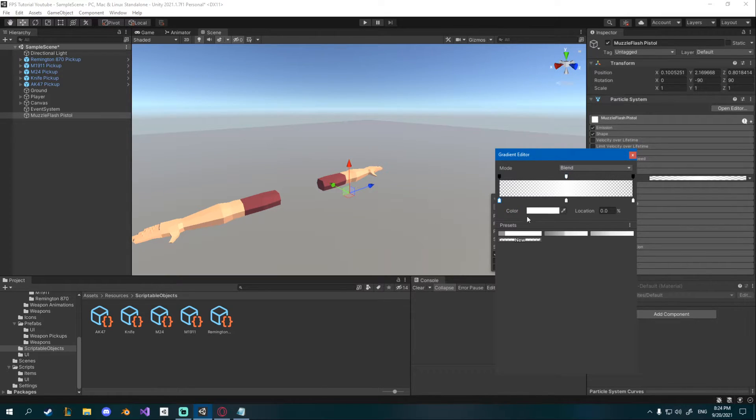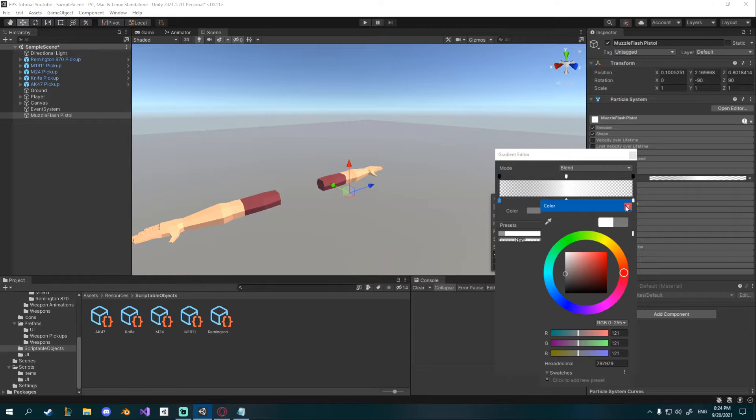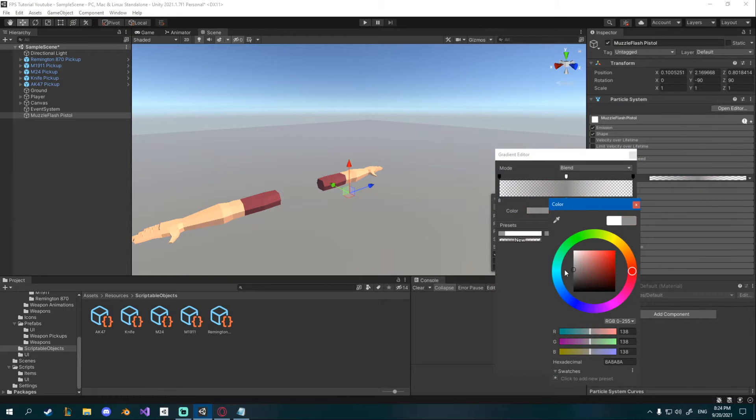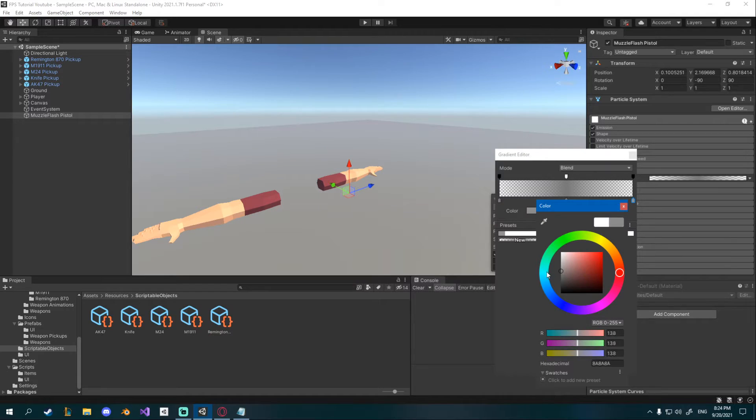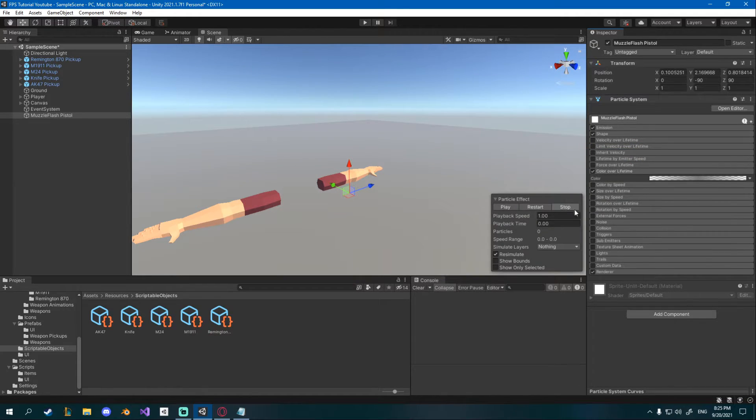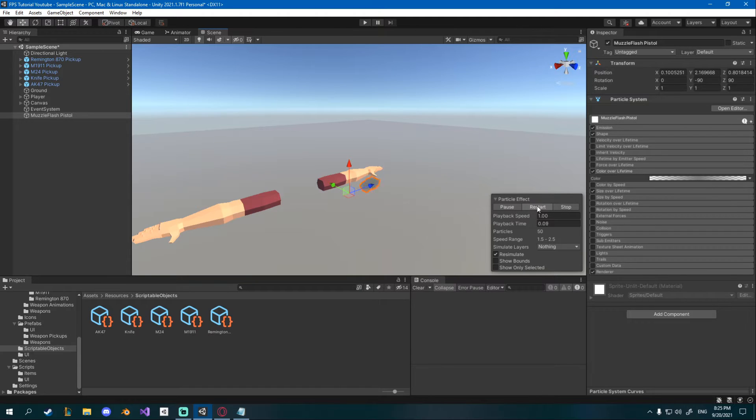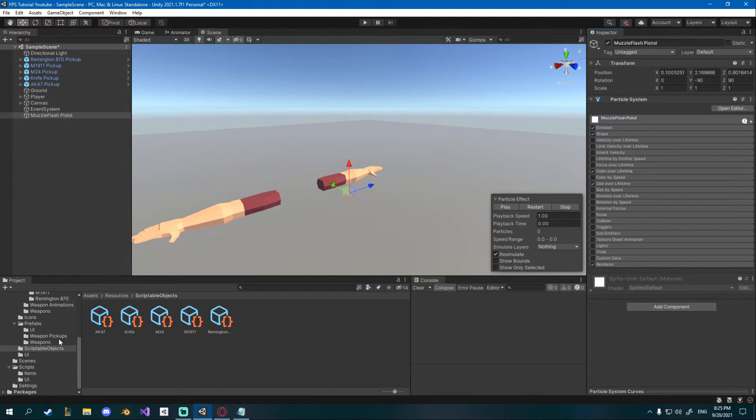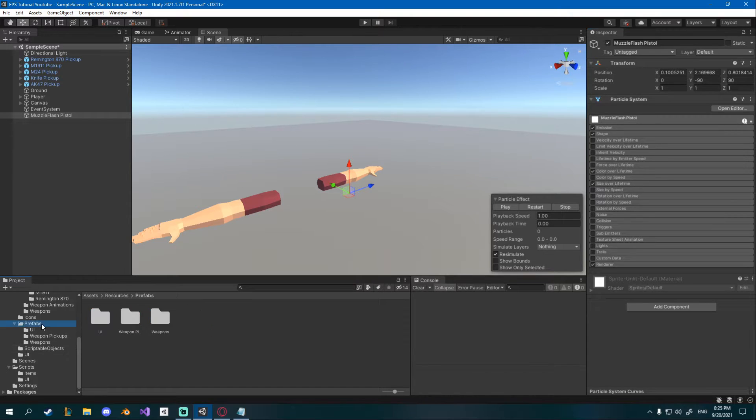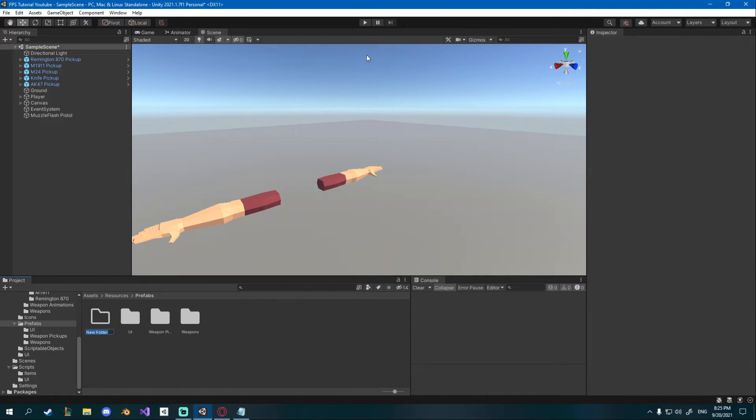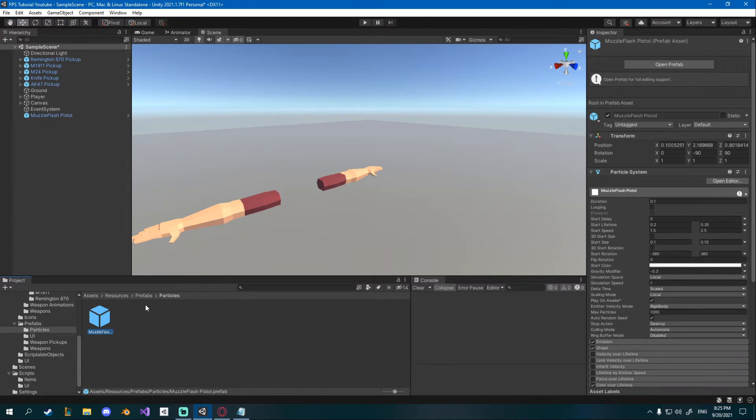I'll set like a dark gray for all the colors, they don't have to be the same but I'll try and go with similar colors. Close that and now if you play you can see it kind of looks like smoke and it fades in and out. I'll go to my prefabs, I'll create a new folder for particles, I'll drag this new muzzle flash pistol in there and let's create the second one.